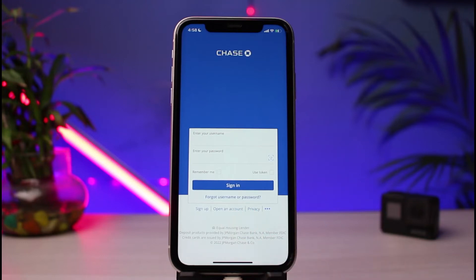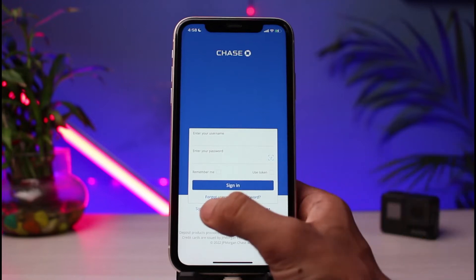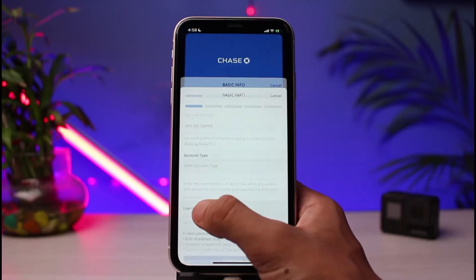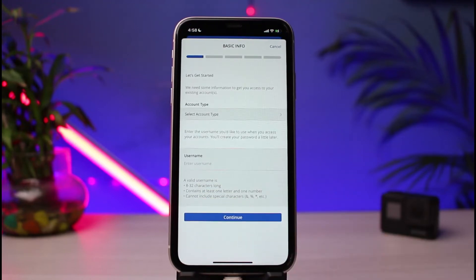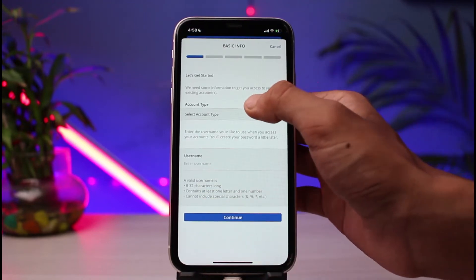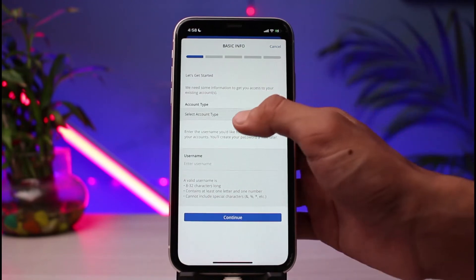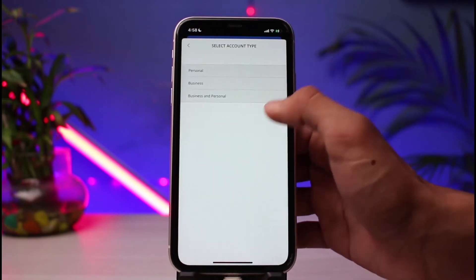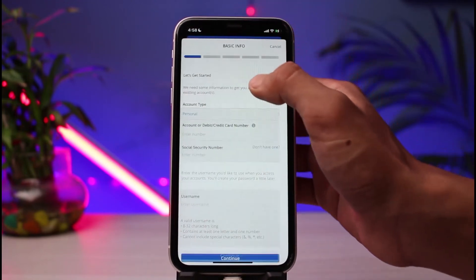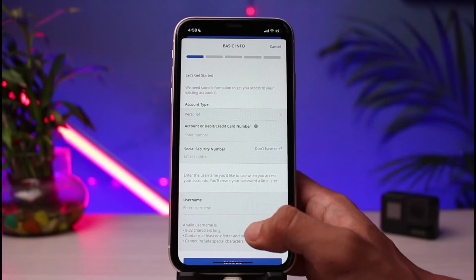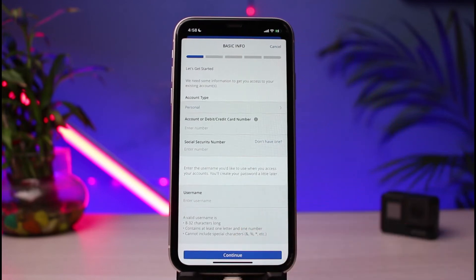Once you've created and verified your Chase banking account, to activate online banking simply tap on the 'Sign Up' button at the bottom left corner of the screen. You will then be prompted to select your account type — choose whether you want a personal account, a business account, or both. In this scenario, I will choose personal.